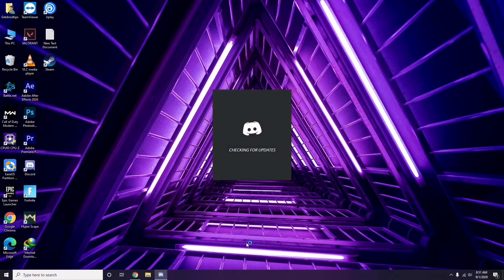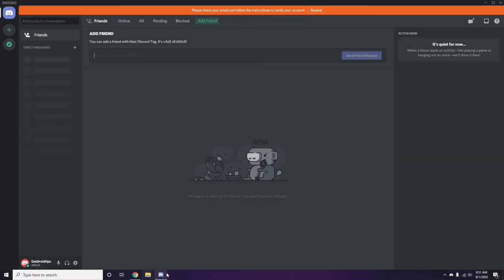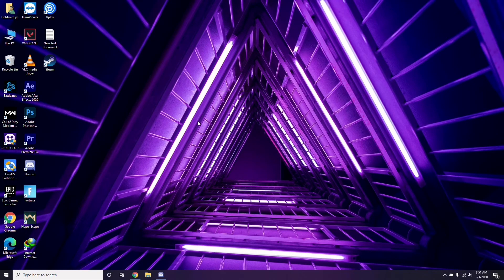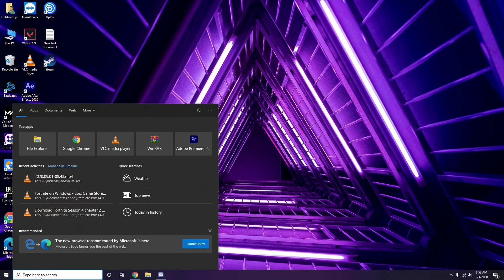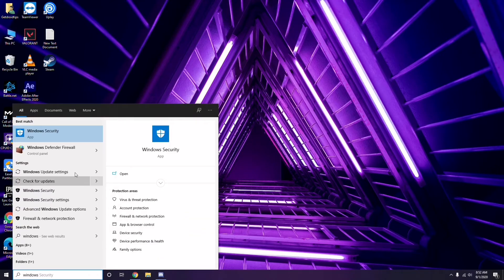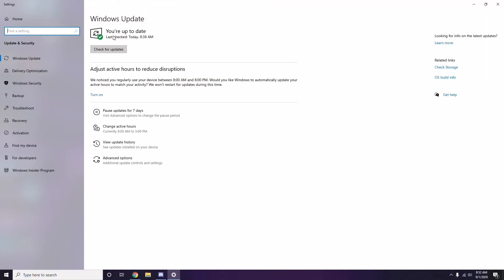Once you're done with all these steps, close Discord and do a restart, then try playing the game again. If the issue persists, make sure your Windows is up to date. Go to Windows Update Settings and check for updates - if it's not up to date, go ahead and install any available updates.